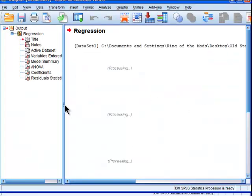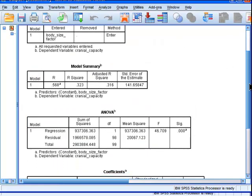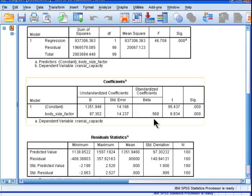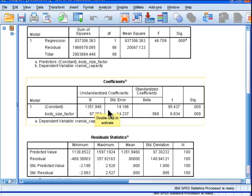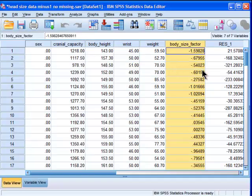Now I want to point something out here in the output, even though I really did this analysis just to get the residualized variable. We can see that the correlation and the standardized beta coefficient is the same thing as a correlation in a univariate linear regression model is 0.57. So the correlation between the body size composite and cranial capacity is 0.57 - a good size correlation. The unstandardized beta weight is 97. So for each unit increase in the body size composite variable, there's an extra 97 cubic centimeters of cranial capacity. And the mean is 1351 of cranial capacity.